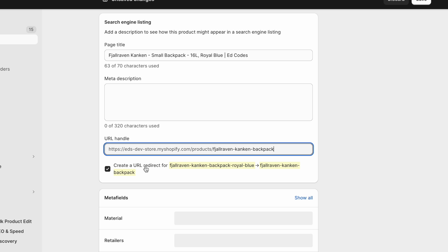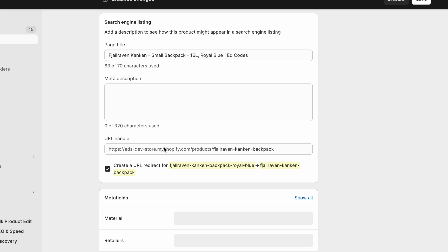It will create a URL redirect from the old URL to the new one, because then anyone who clicks on the old link will be redirected to the new page. If you leave this off, then anyone clicking on the old link will land on a 404 page.